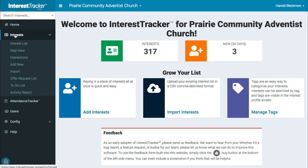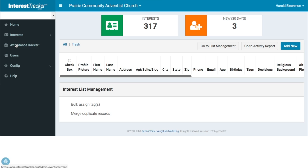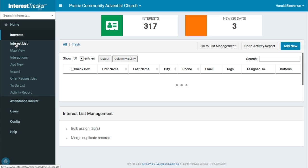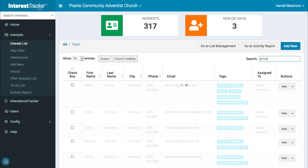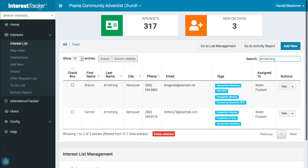Click Interests on the sidebar menu, then click Interest List. Using the search function, you can look for interests by name, address, phone number, email address, even tags and notes.